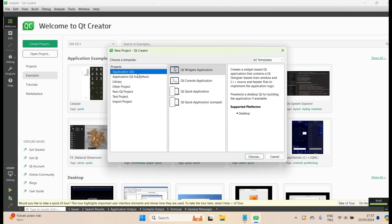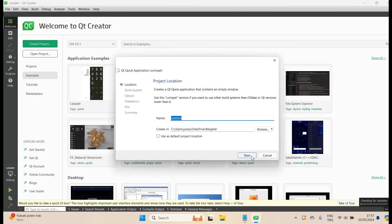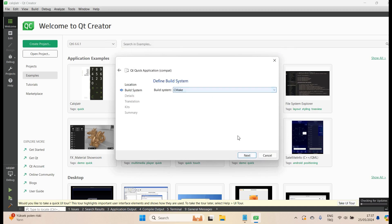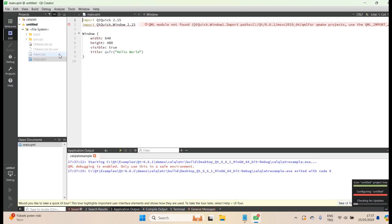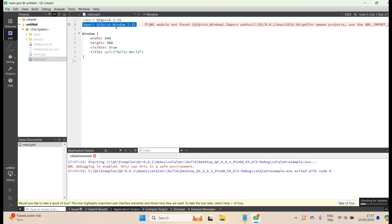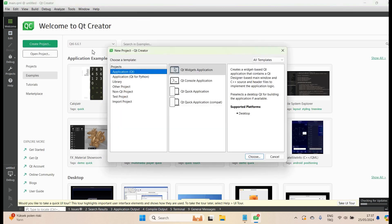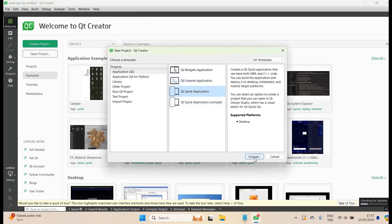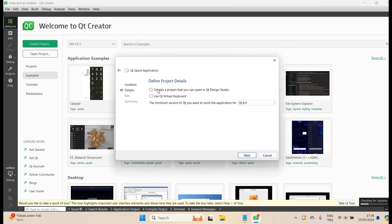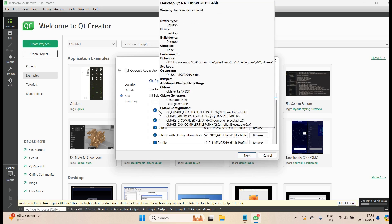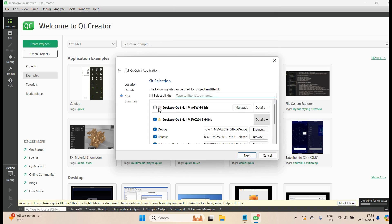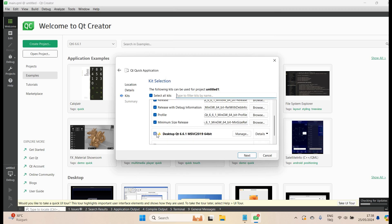We can also create a simple Qt Quick QML project. Let's try creating one. We can continue with CMake. A Qt QML project opens, but there seems to be a problem — it's complaining about 'No compiler set in kit.' This appears to be an issue with MSVC. Let's try again with Qt Quick, but this time continuing with MinGW instead of MSVC.